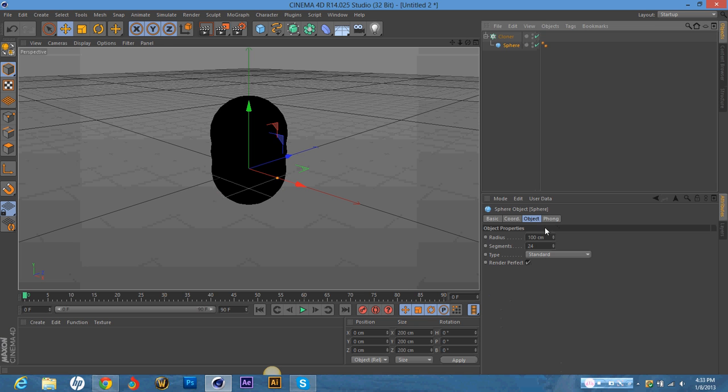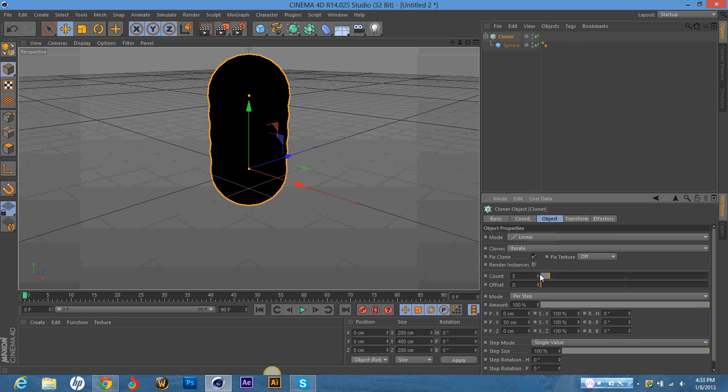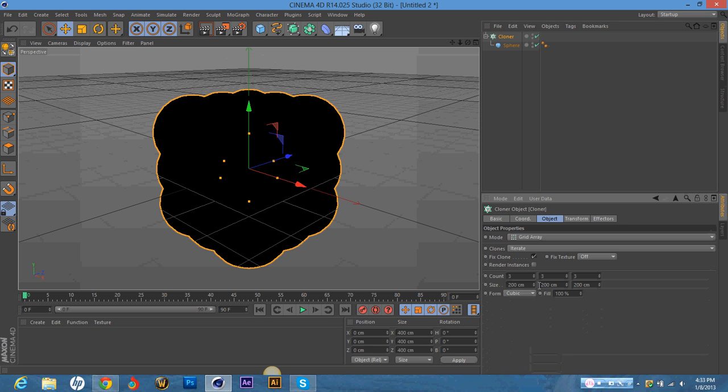Then you're going to want to click on the Cloner and I put my count up to 5. Oh wait, hold on. No, you've got to go to Mode first and put it in Grid Array. And then I put all my counts up to 5.